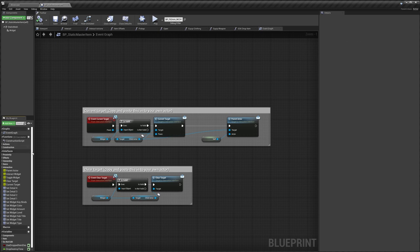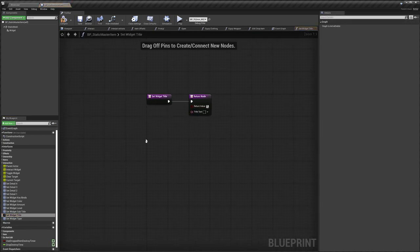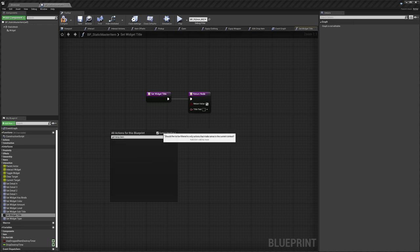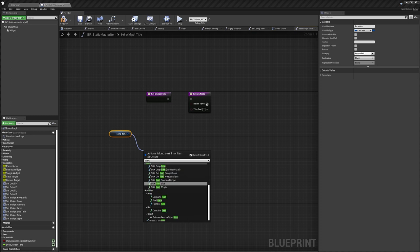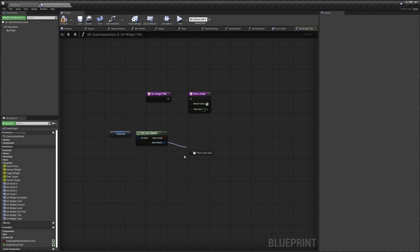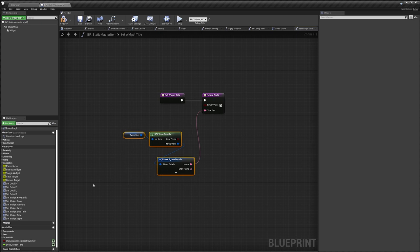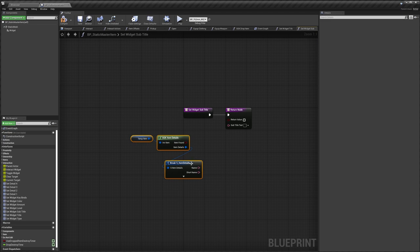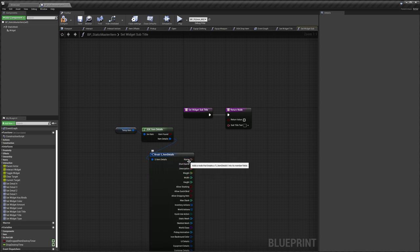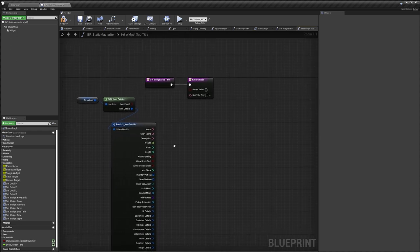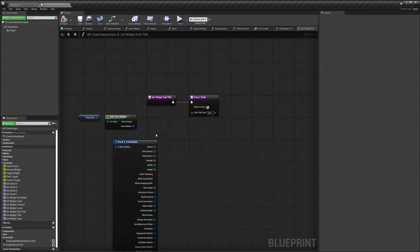In the Static Master Item, go to Interfaces. For the title event, tick Return Value, then search for 'Get Temp Item' — untick Context Sensitivity if it doesn't show up. Drag out, search for 'Item Details', and use that node. Drag out from Item Details and do Break, using the Name as the widget title. For subtitle, items in Survival Game Kit v2 don't have a subtitle — I'm just going to manually set mine to 'Item'.